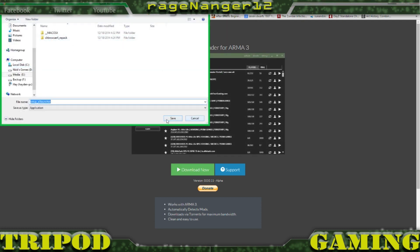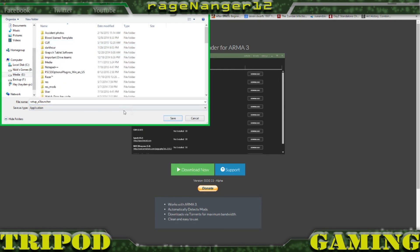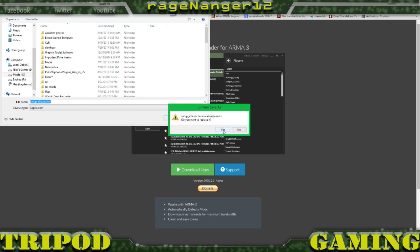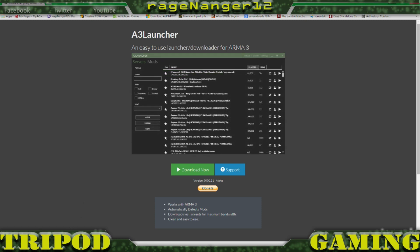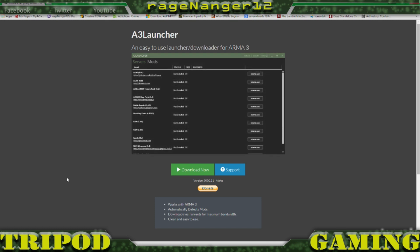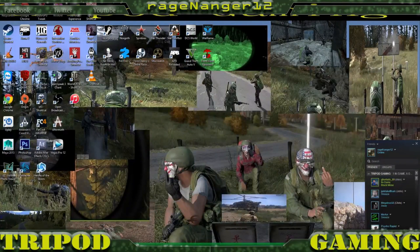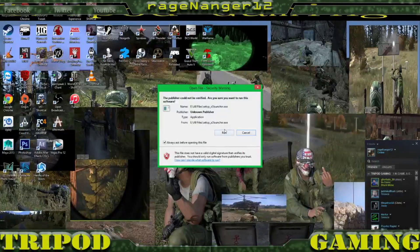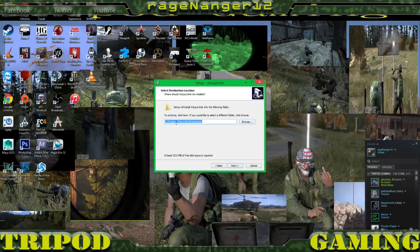Right here you're going to click Download. You're going to put it wherever you want — we'll just put it where I usually put everything else, or replace it for this purpose. Once it's finished downloading, you click it.